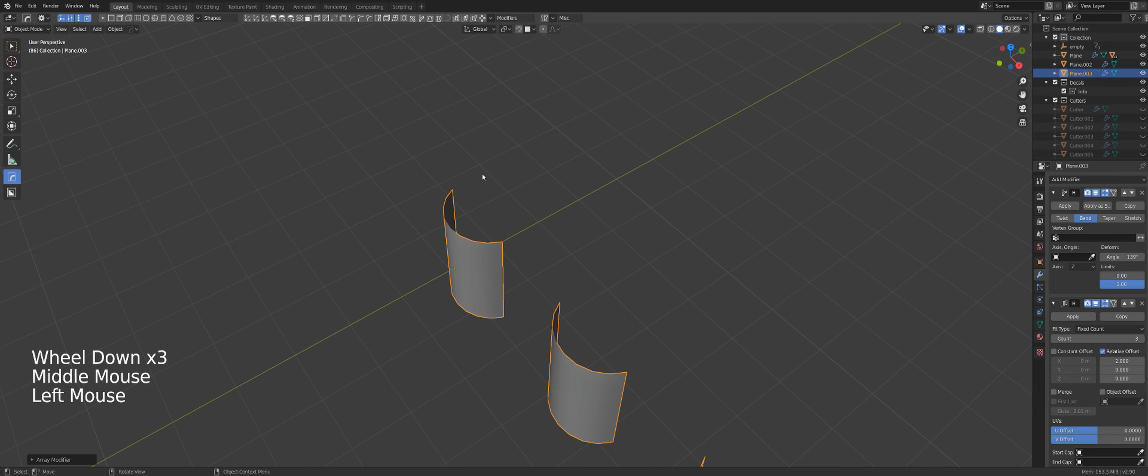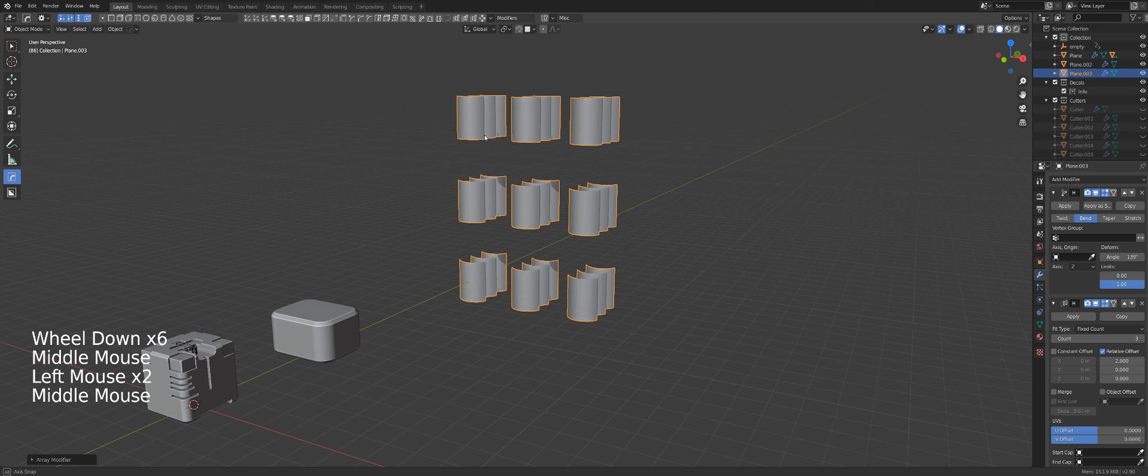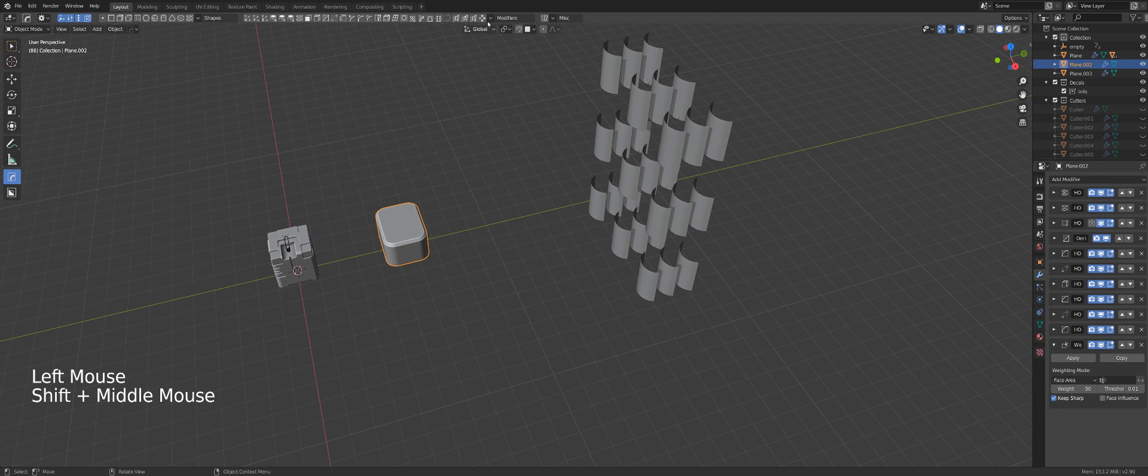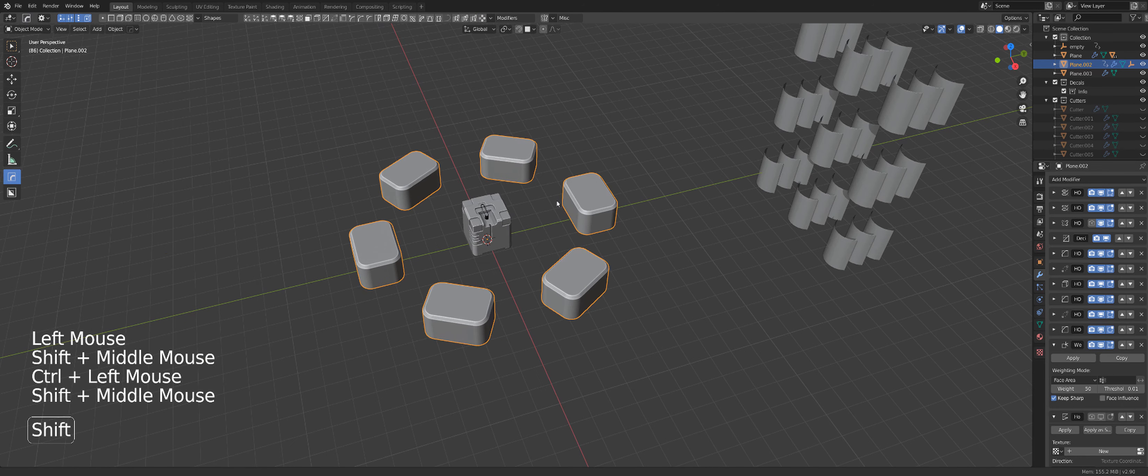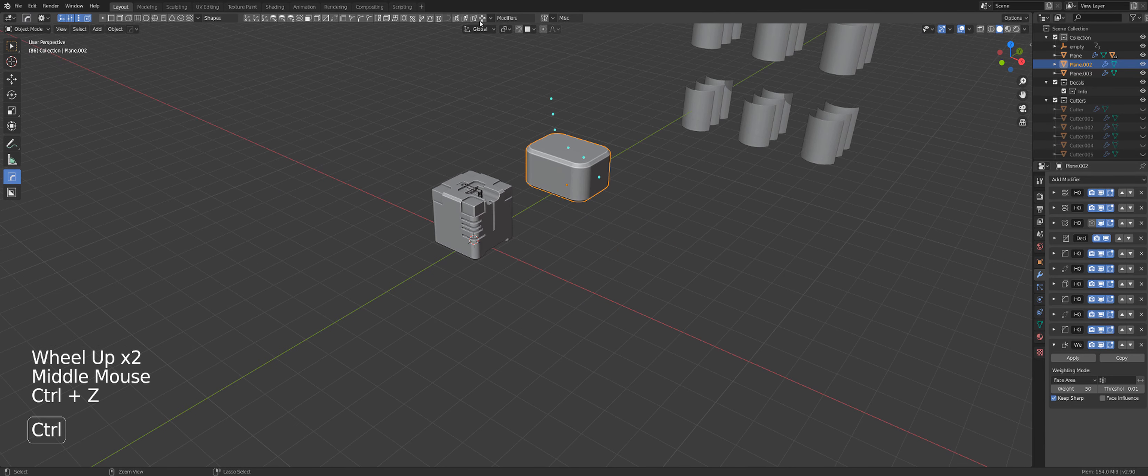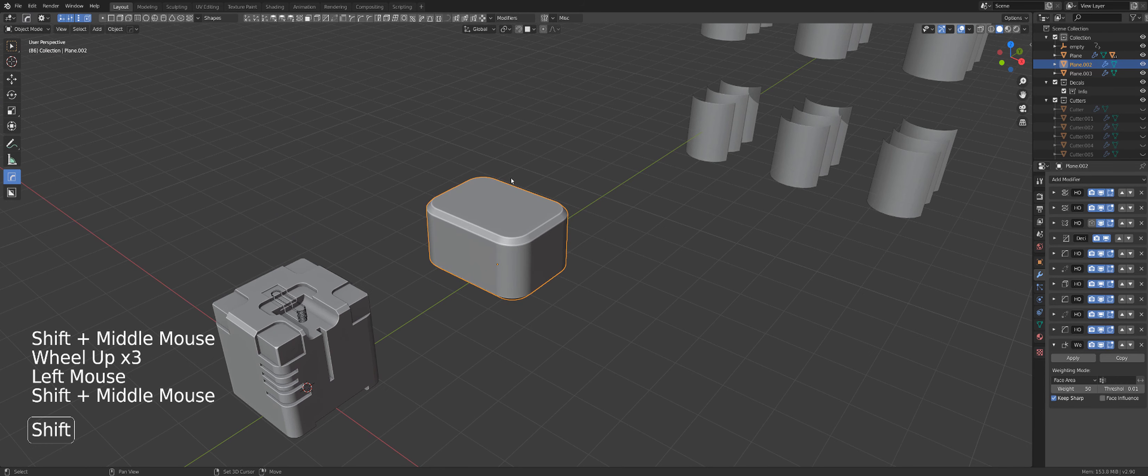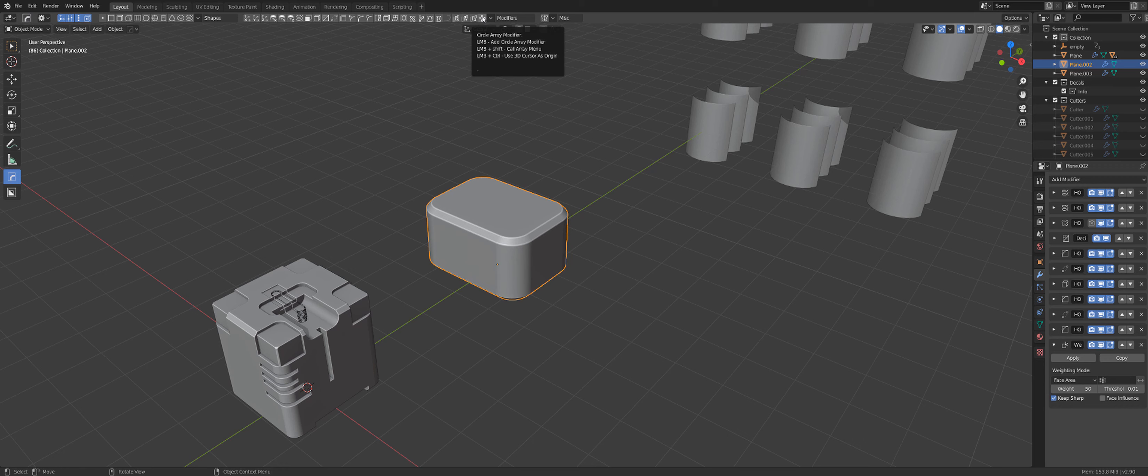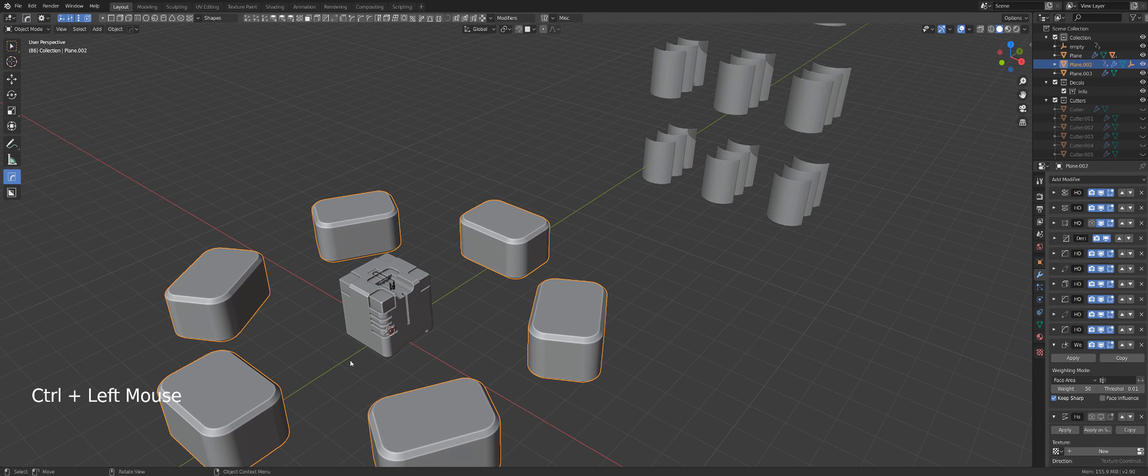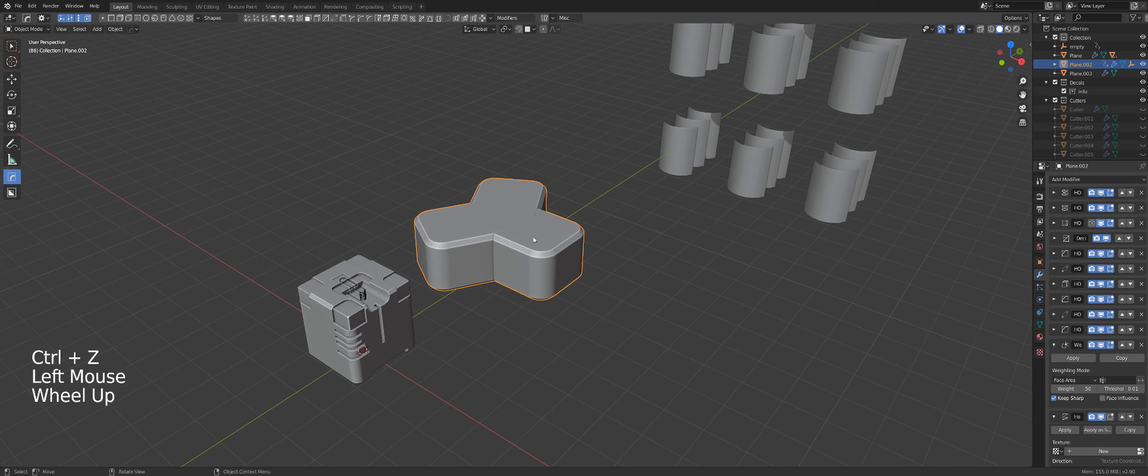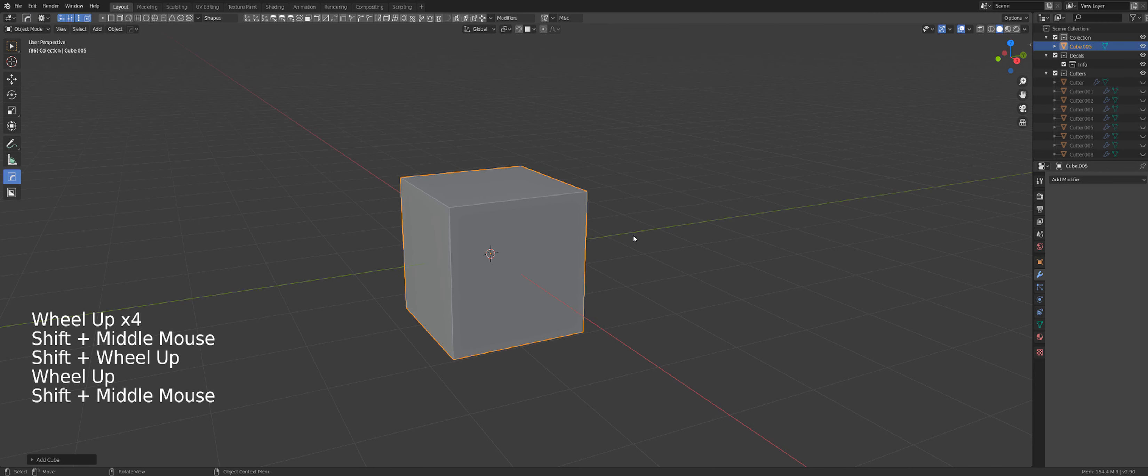And you can just keep adding to this shape. For example, we can create an array on any axis with ease. Or we can create a circular array. So what I did is just Ctrl clicked on this array. So Ctrl click will array stuff around the cursor. So I arrayed it around the cursor. If I just clicked on the array, it would be a circular array.